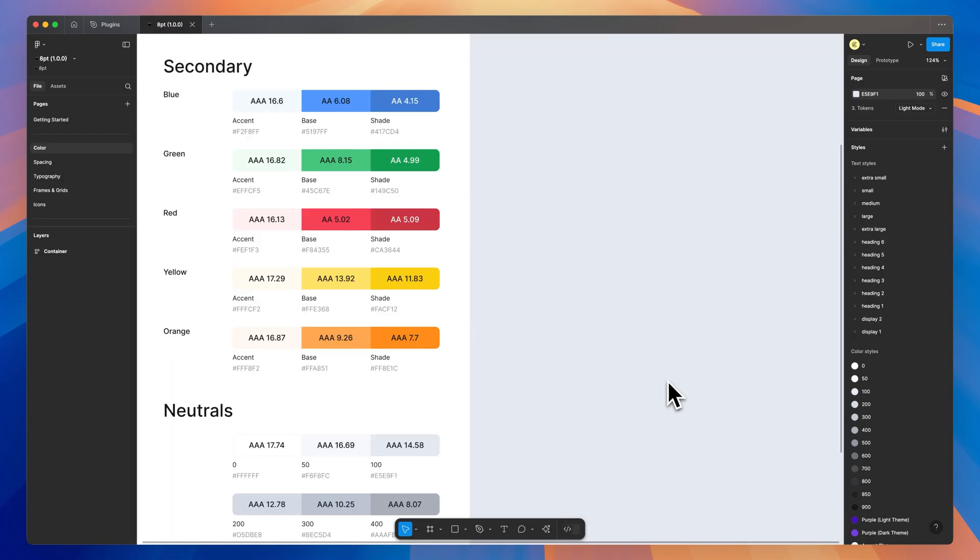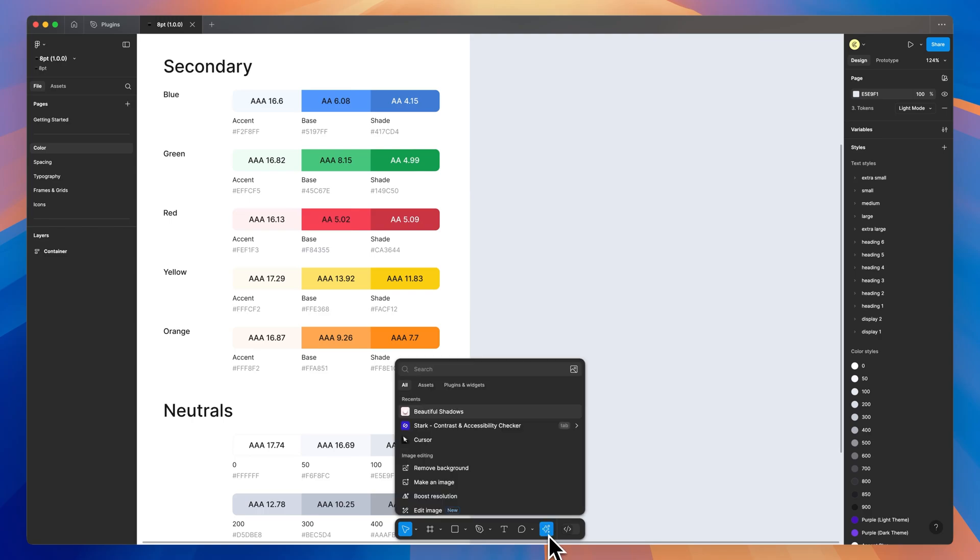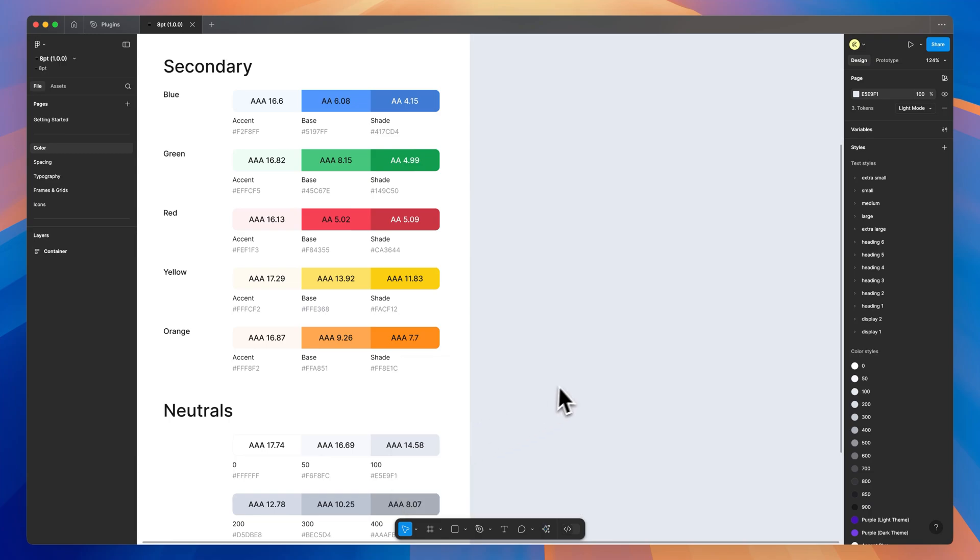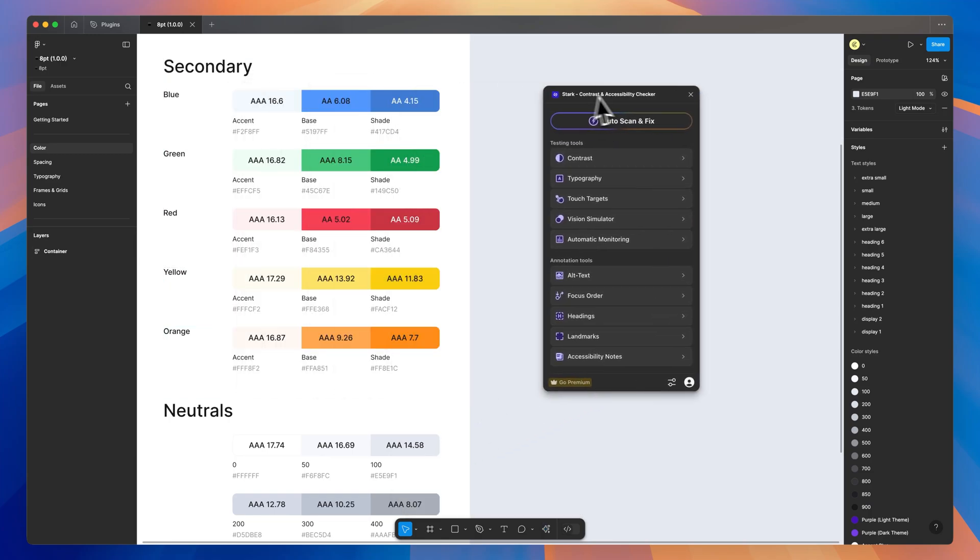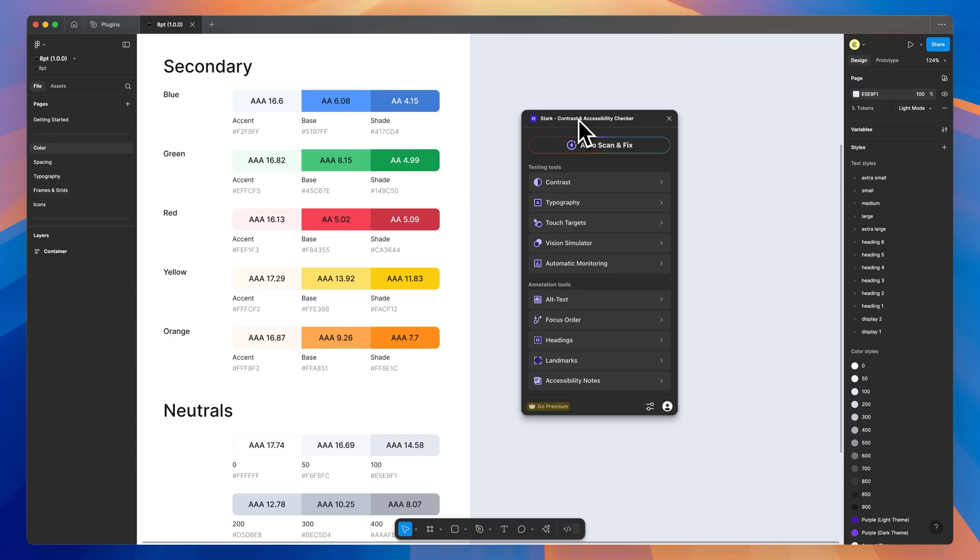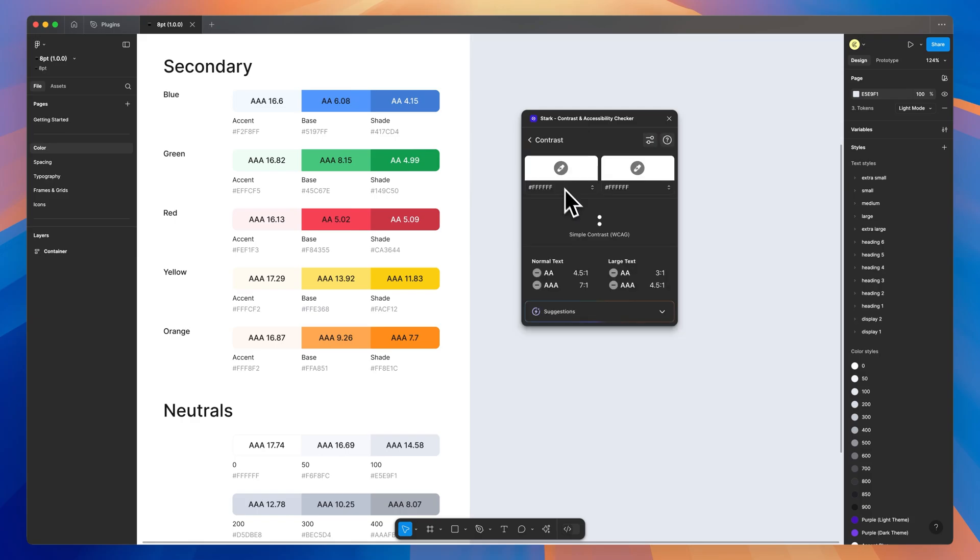I want to get this first one out of the way because you've probably already heard of it, but it is incredibly important in your design workflow. It is Stark, the Contrast and Accessibility Checker. So you can just search Stark in your plugins and find this. And there are a few different tools in here.